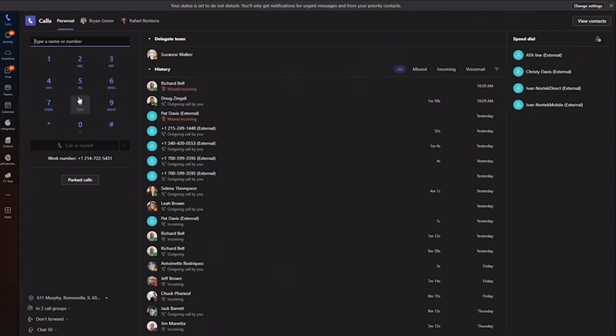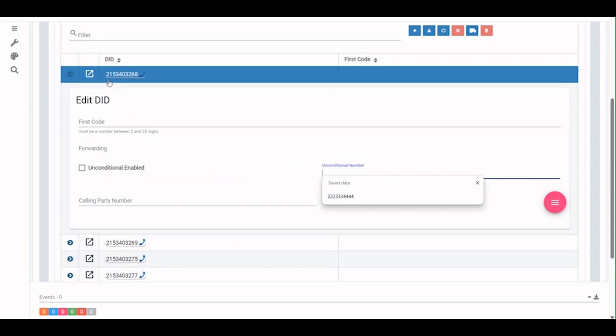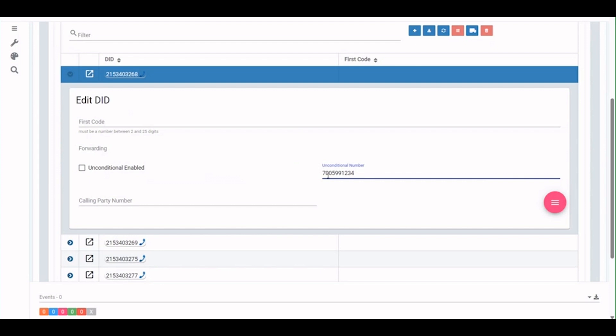We do have some failover ability as well, which would be, we call it our one-click failover. This would normally go to a Teams auto attendant. On a good day, when Teams is up and working just fine, our customers are calling this 215 number here. They're ringing into a Teams auto attendant. But what we're going to do here is configure a backup call flow.